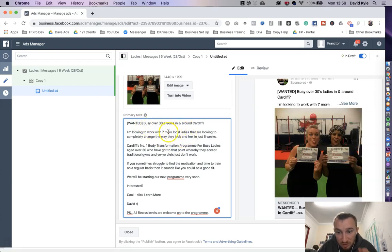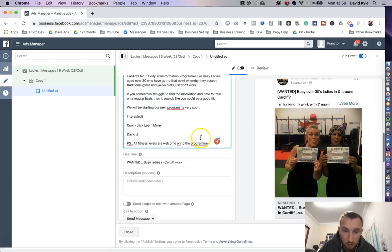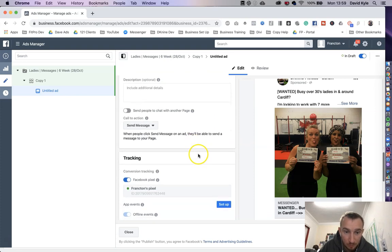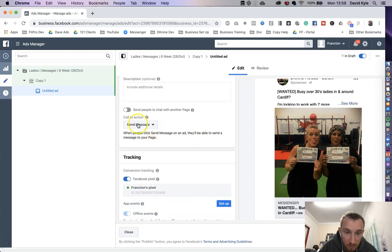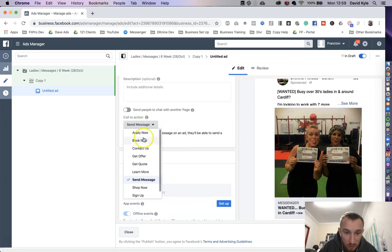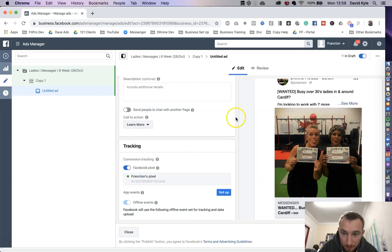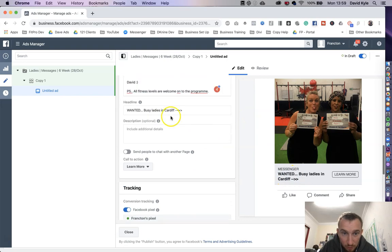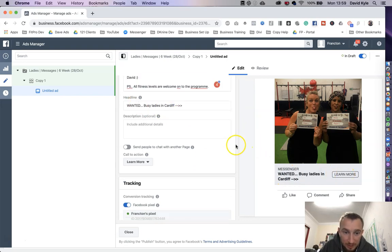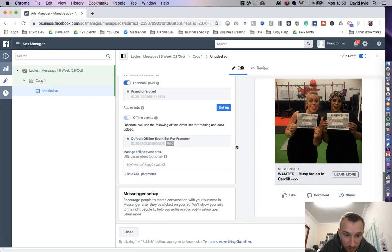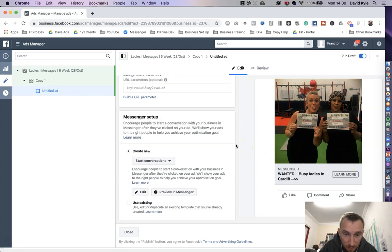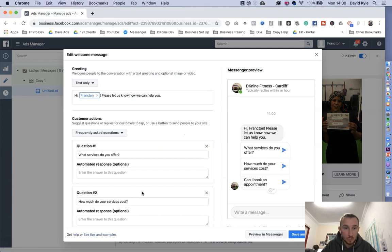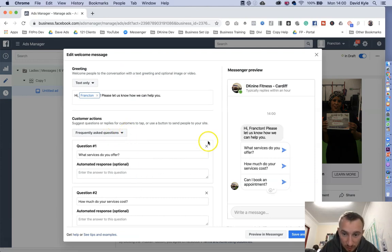We scroll down to call to action. We're going to change that. The message button is going to say learn more. So again at the bottom now we've got the little title, we've got the button. Finally we're going to scroll down to where it says messenger start conversation and we're going to press edit.